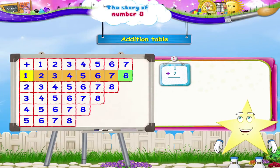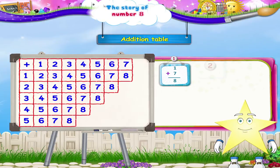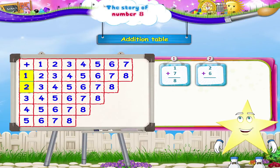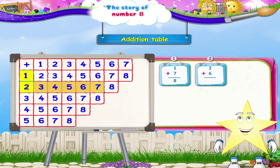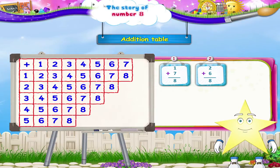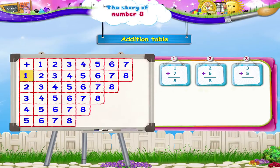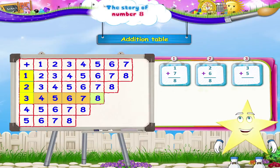So 1 plus 7 is 8. Now, 2 plus 6: 1, 2, 3, 4, 5, 6, 8. Again, 3 plus 5 is 8.